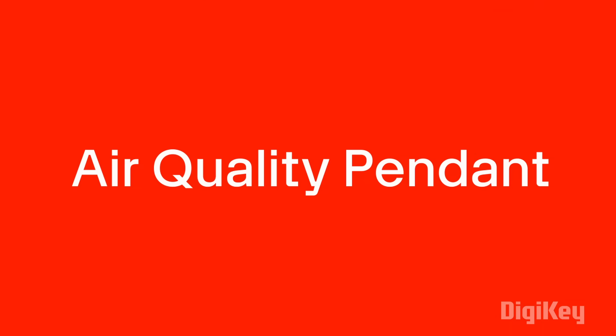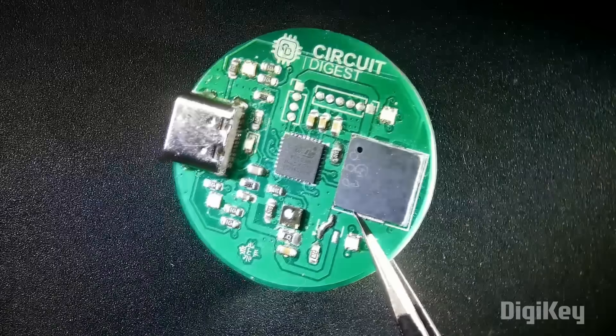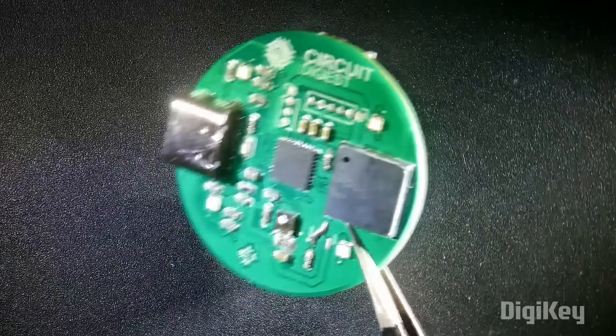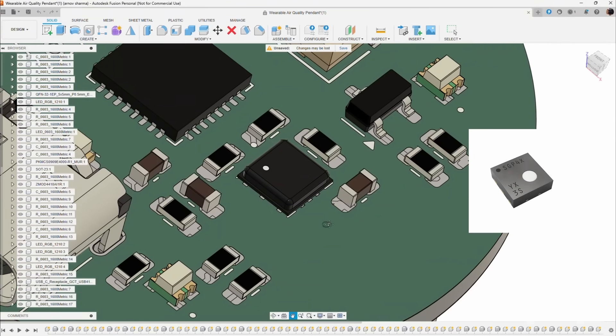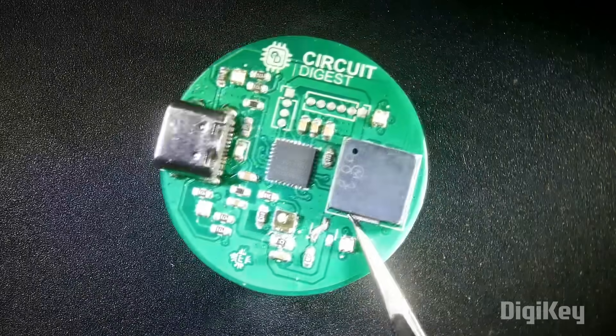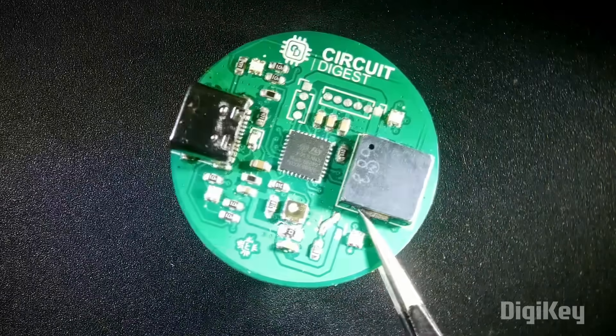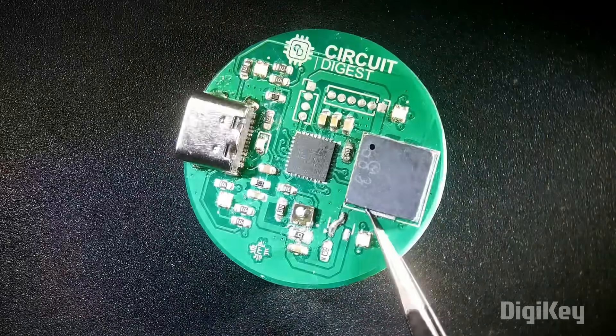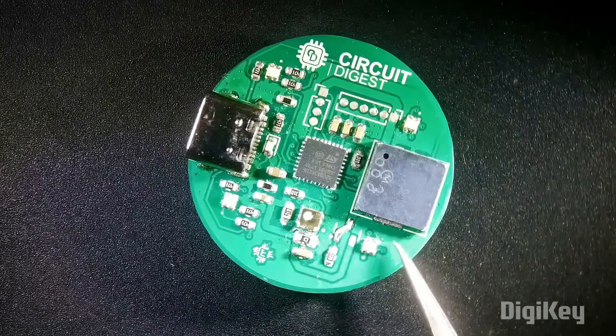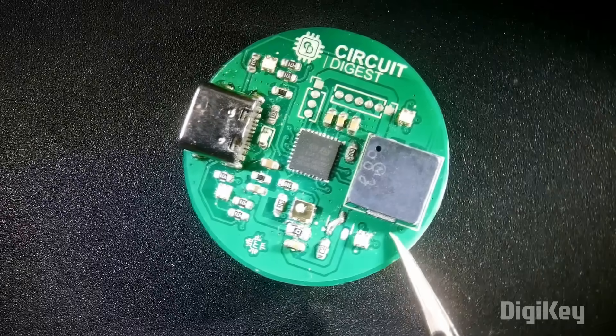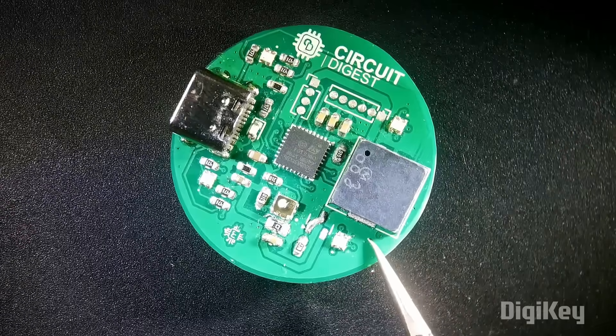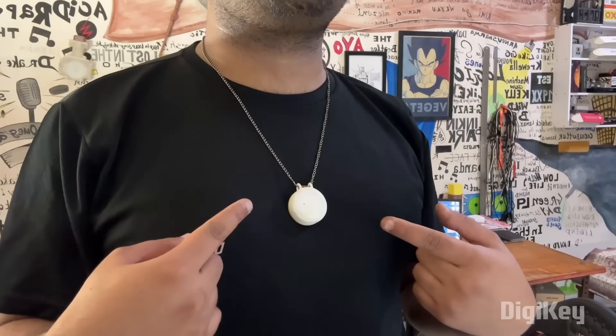Greetings everyone and welcome back. Meet the Air Quality Pendant, a compact SGP40 sensor powered device designed to monitor total volatile organic compounds and provide real-time air quality classification.